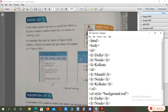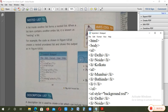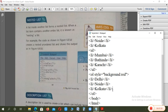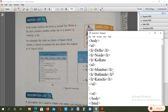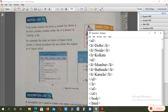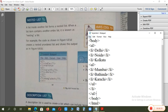Let's change the city names — Mumbai and Bhatinda. After the inner UL is closed, then the outer LI that was left open is closed, and then the outer UL is closed. Save the HTML file again.